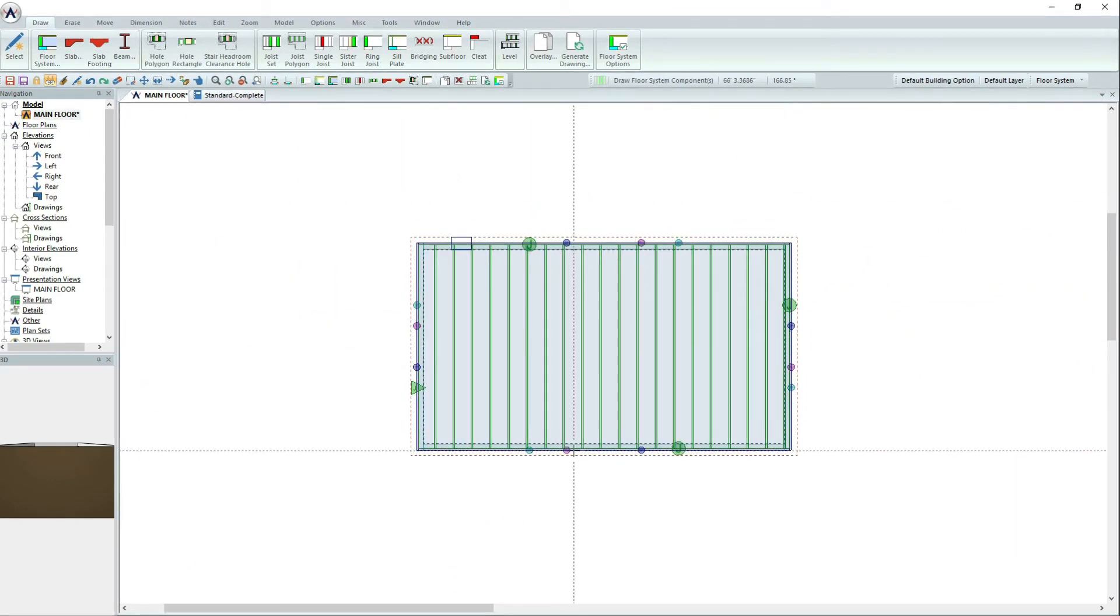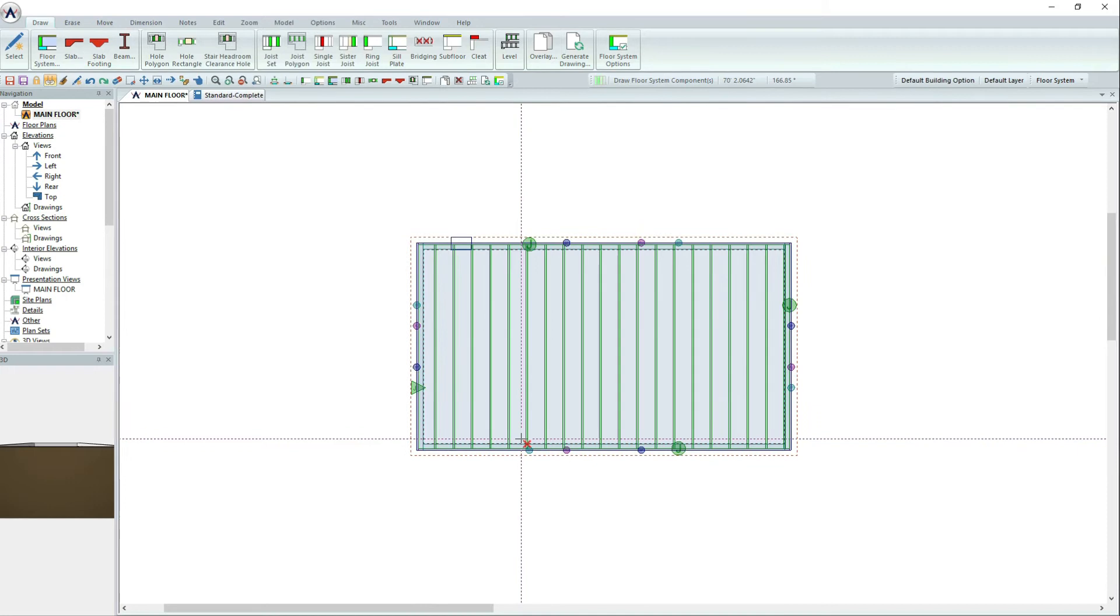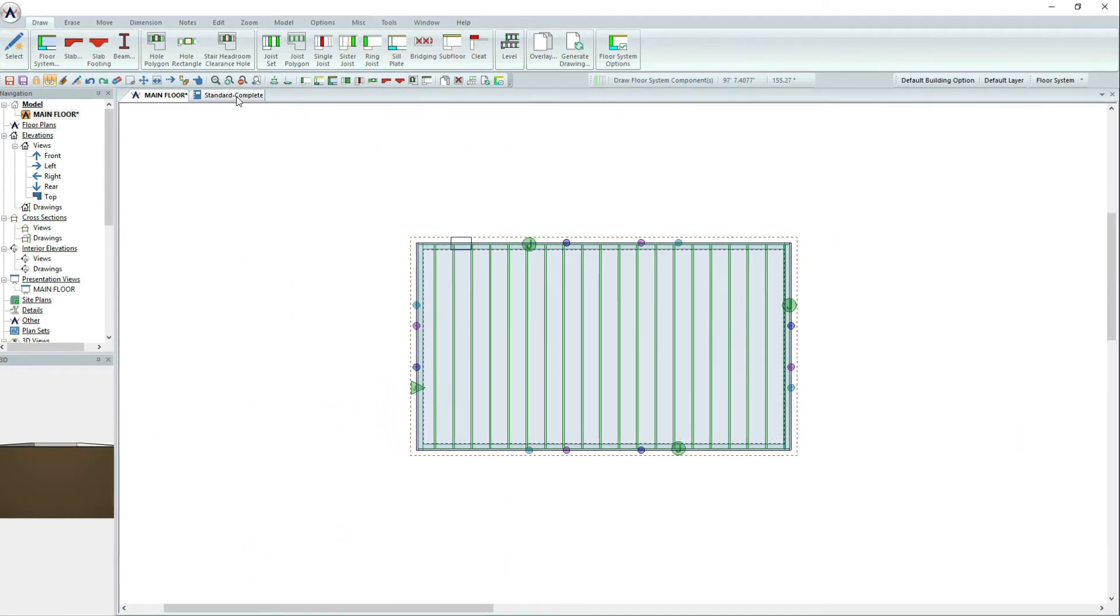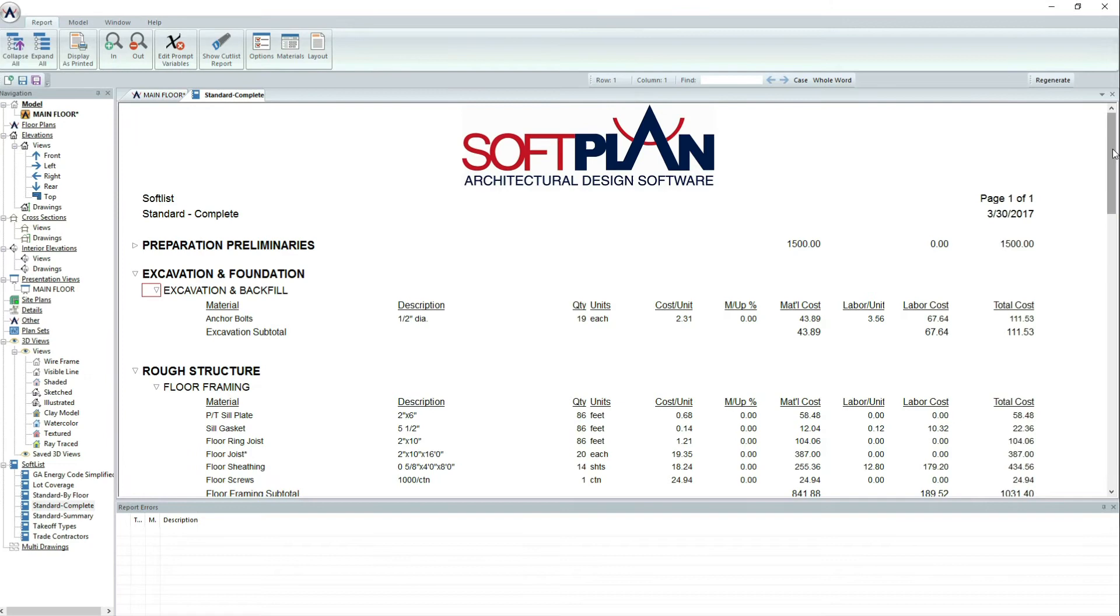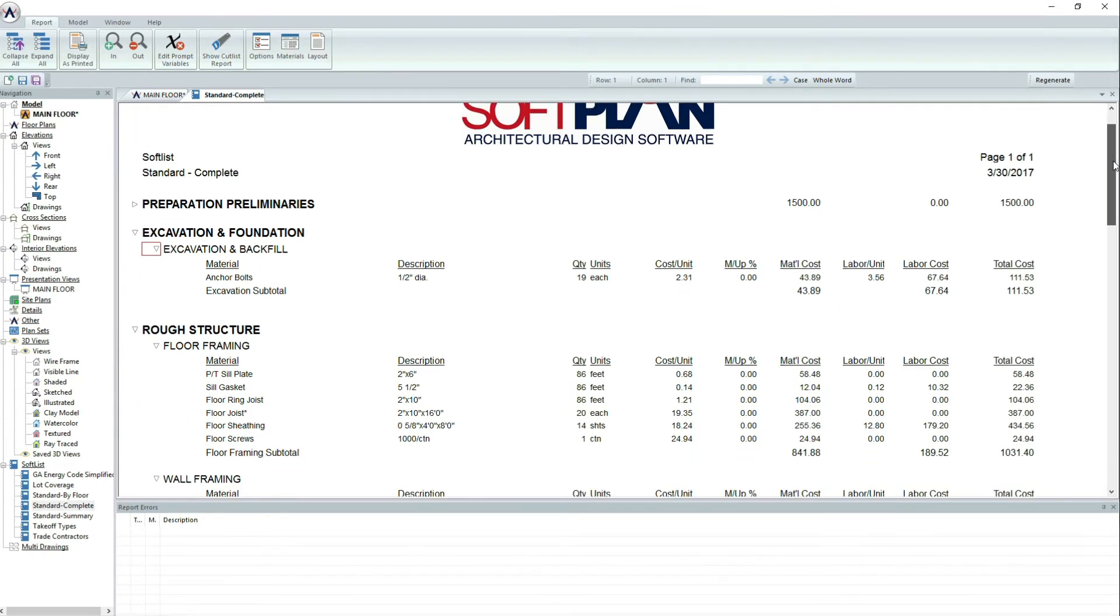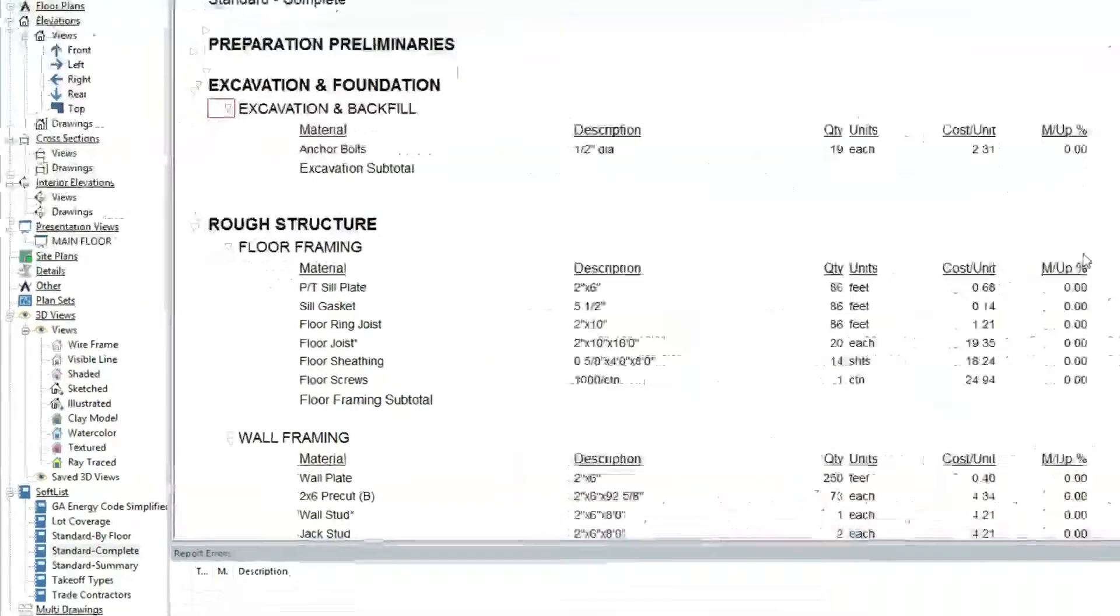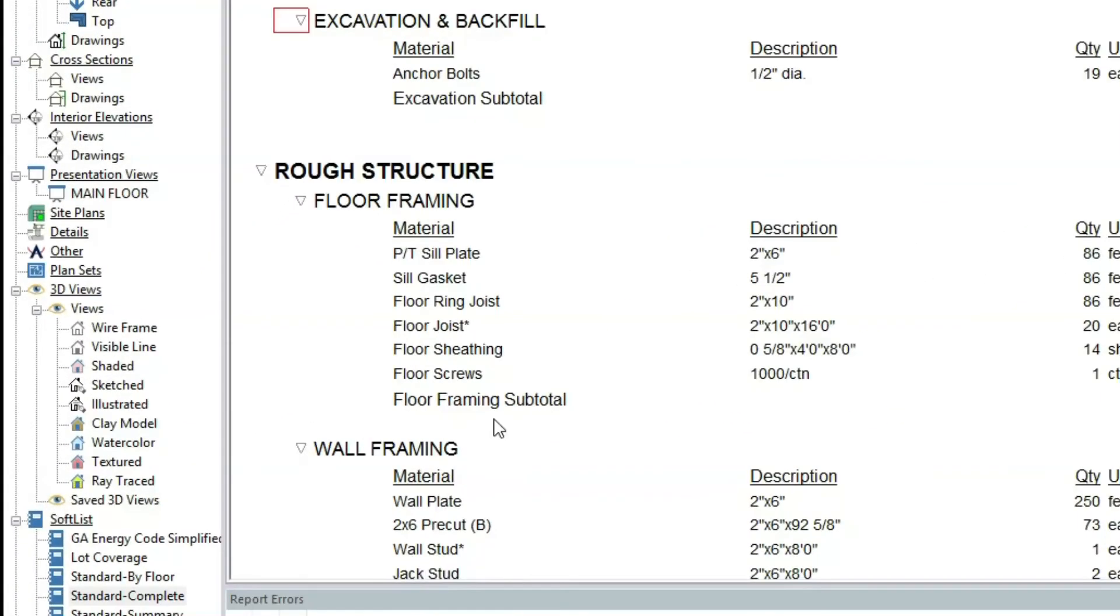Notice that once the floor system is added, SoftList will create a specific section for the floor framing, making it extremely easy to navigate the report.